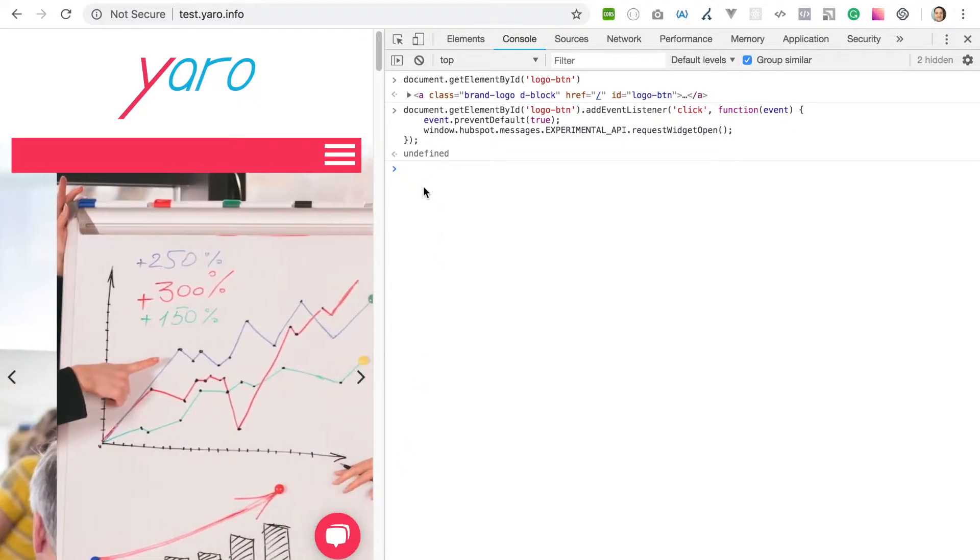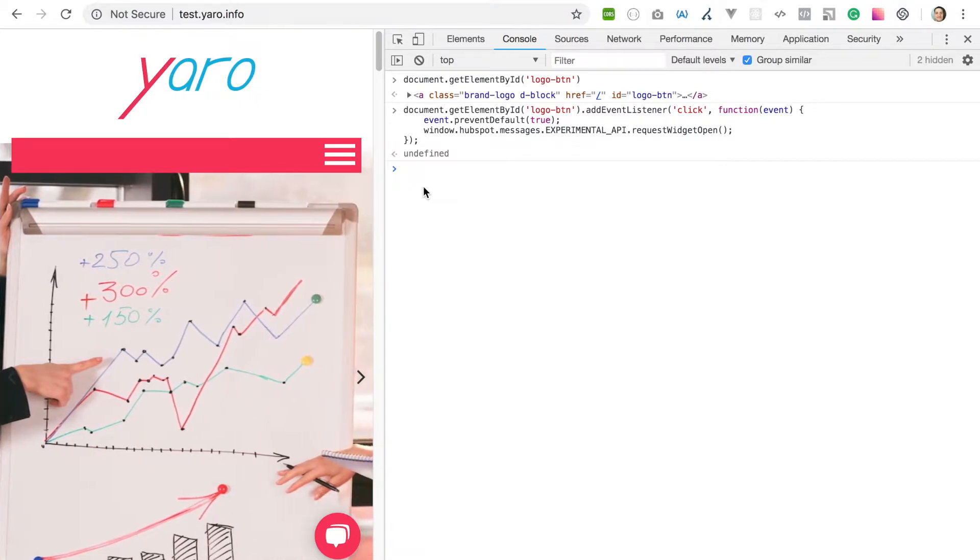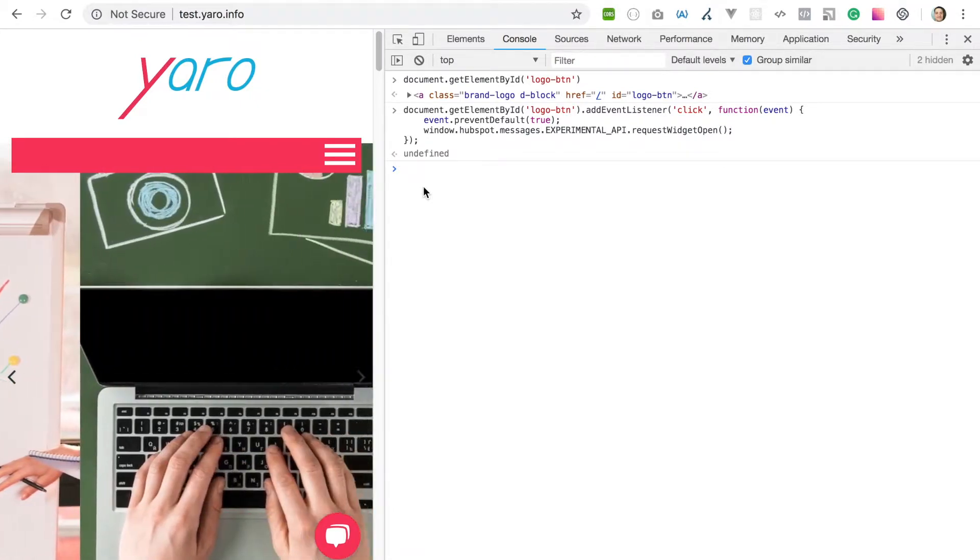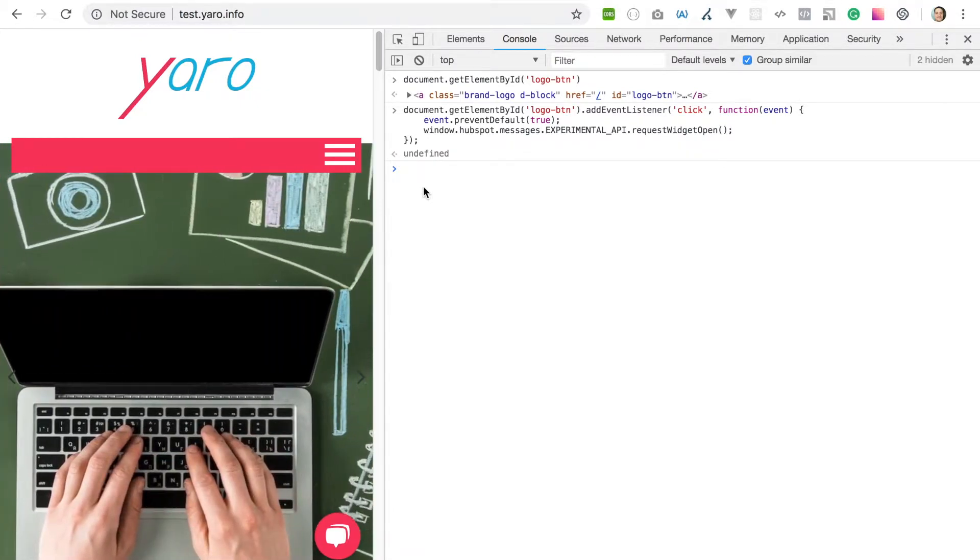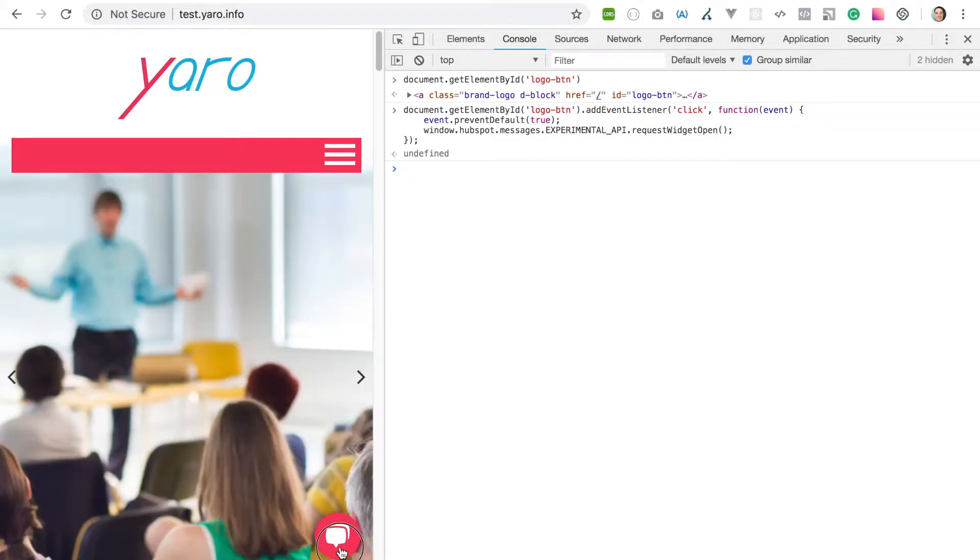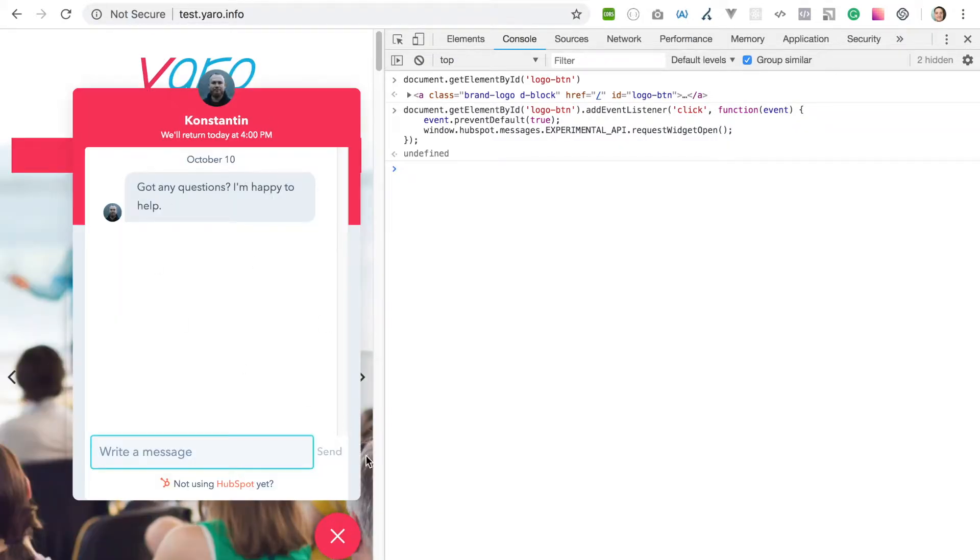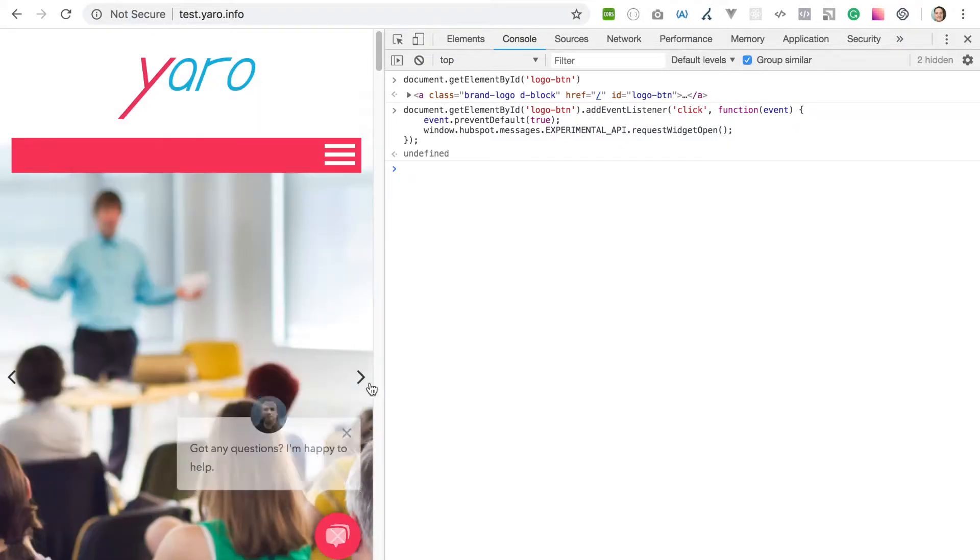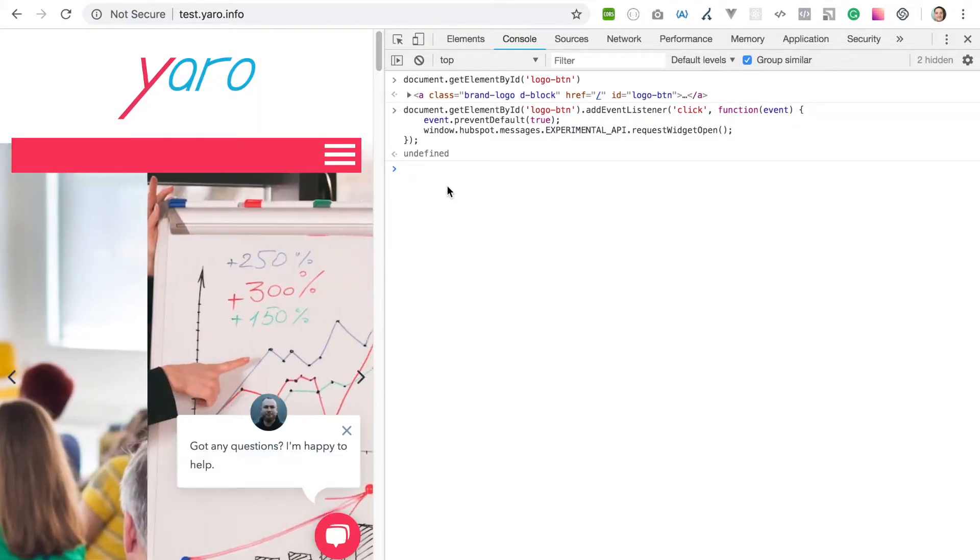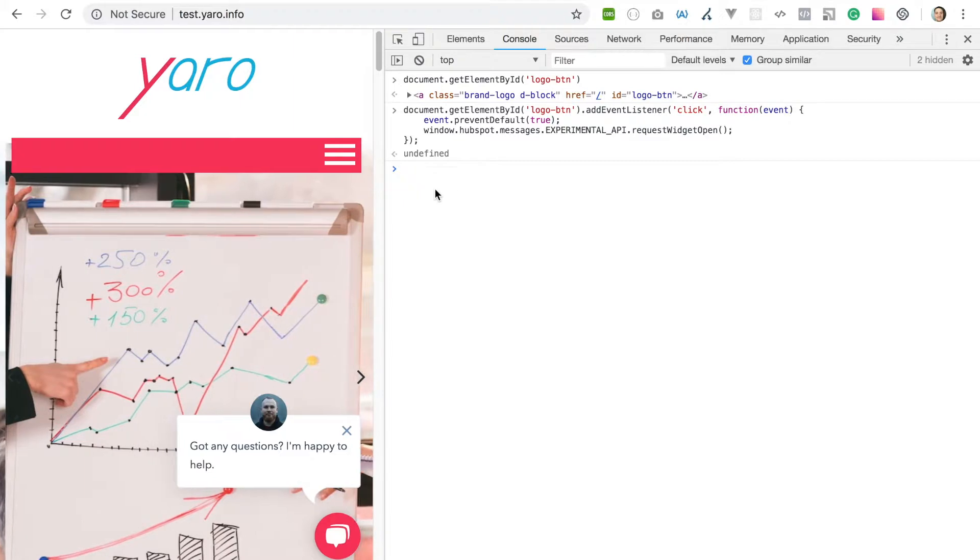I just assigned to this logo the same event. This logo has an ID 'logo-btn', and here is the code I use to show the chat.